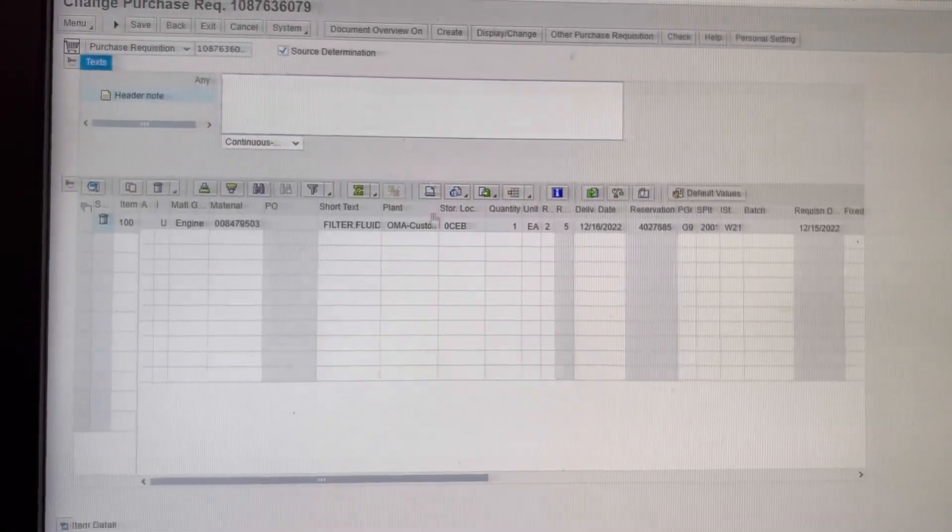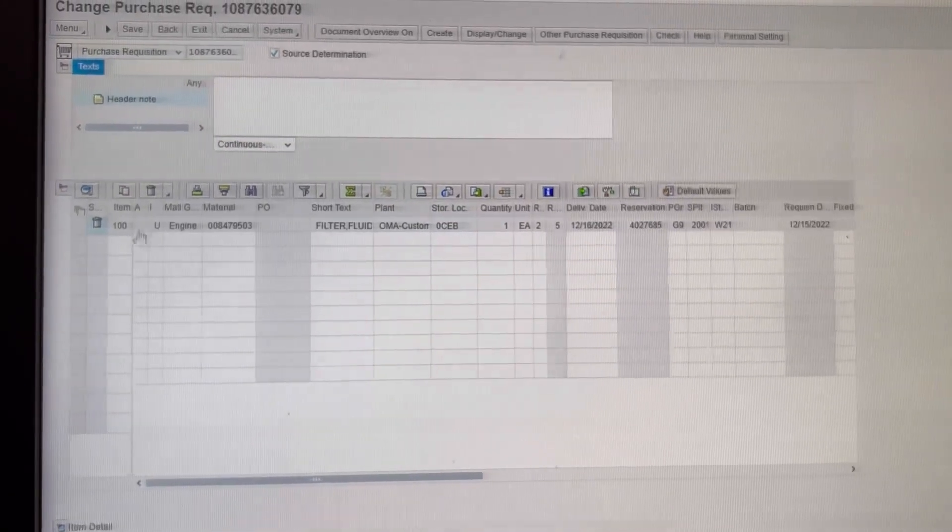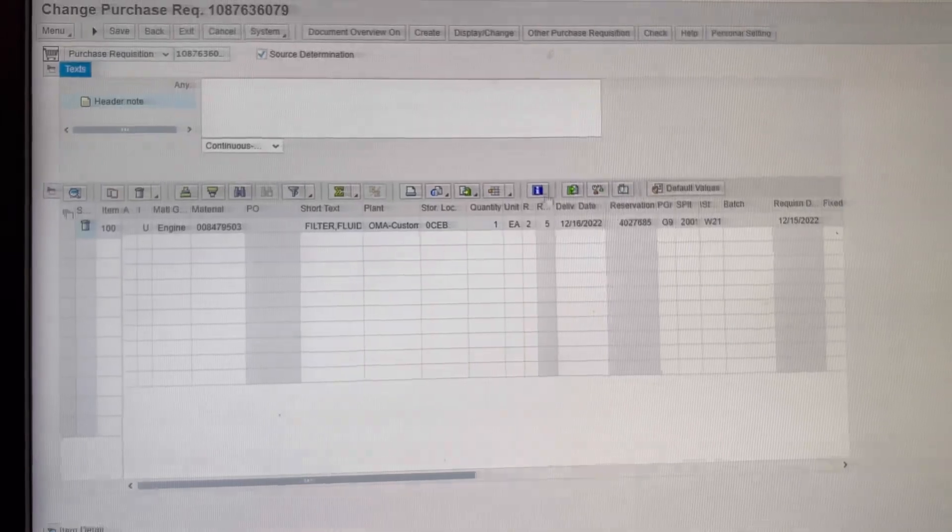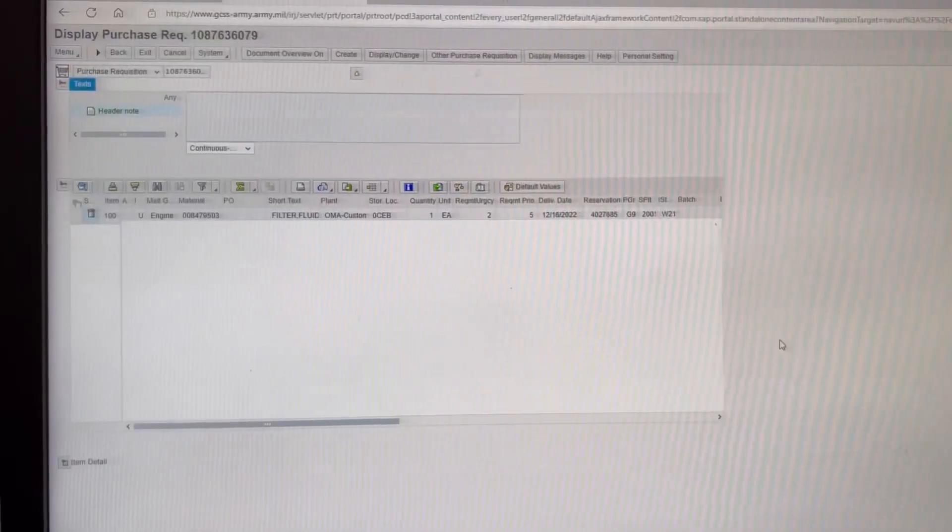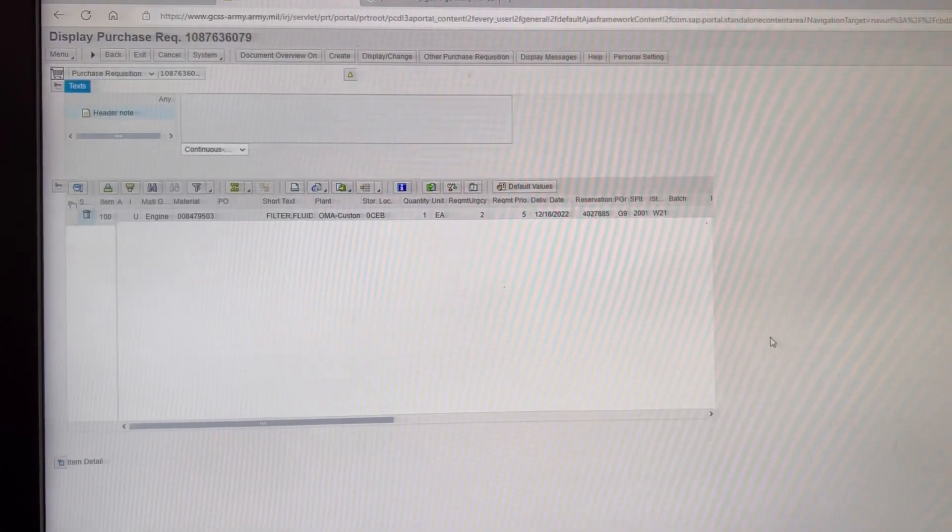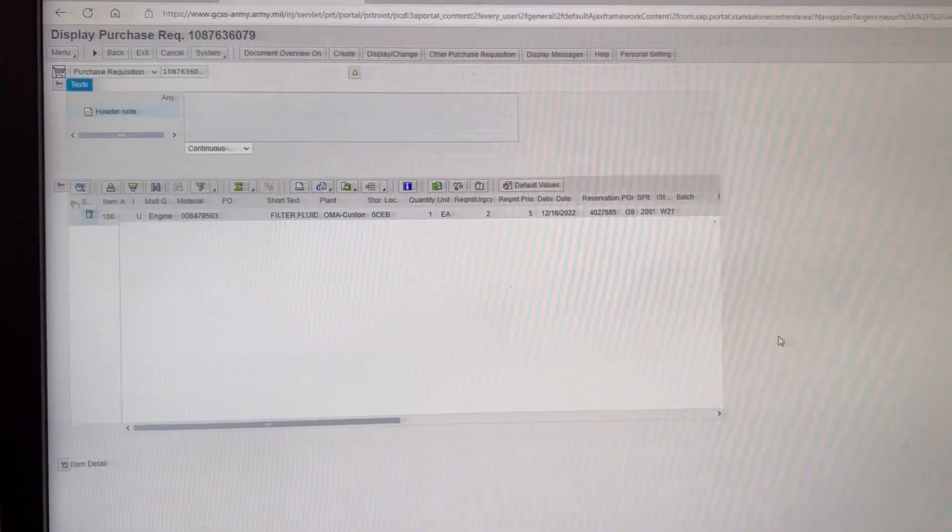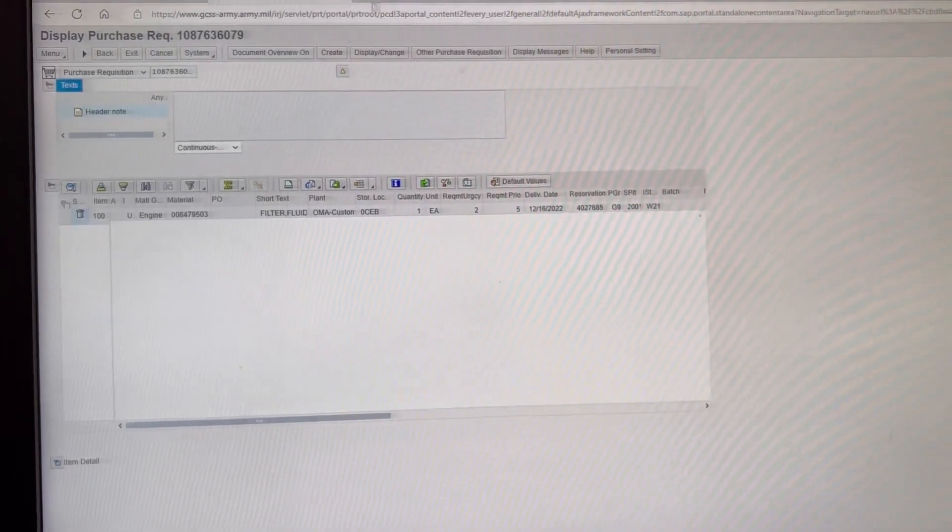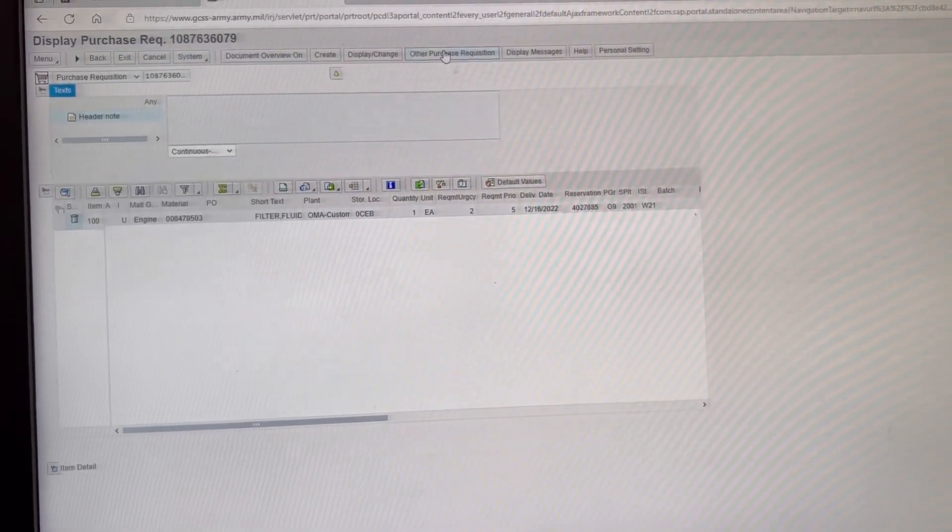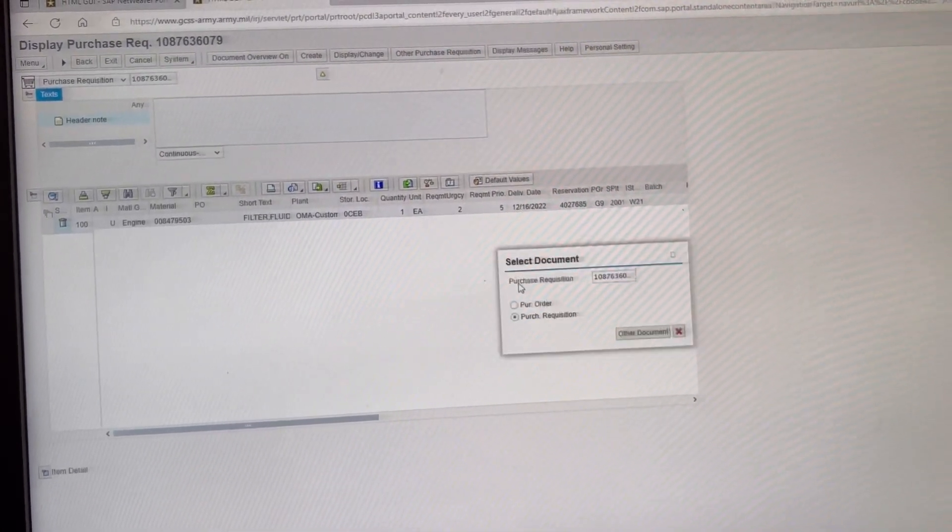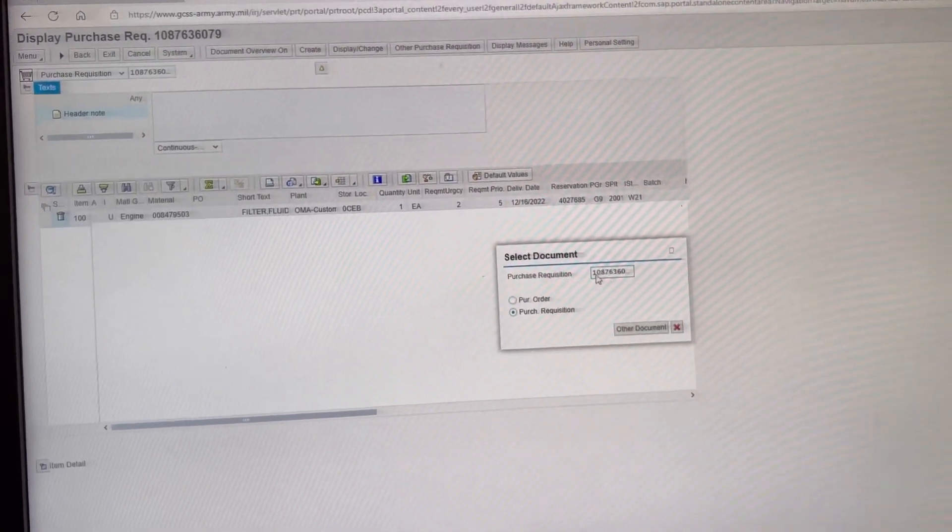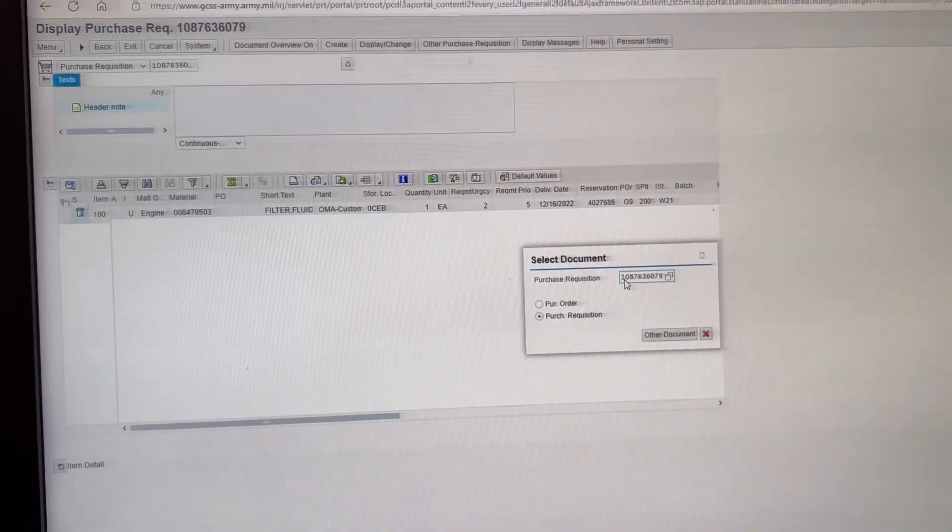I'm in here, right? So, I have something here right now. Alright, once you're in ME52N, you're going to click Other Purchase Requisitions. You're going to type it in.